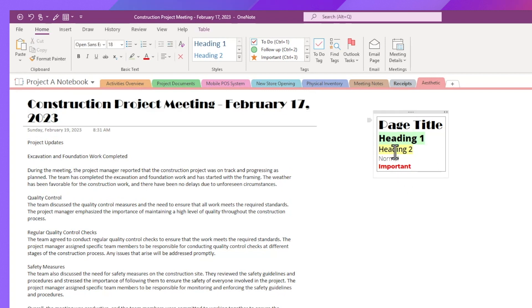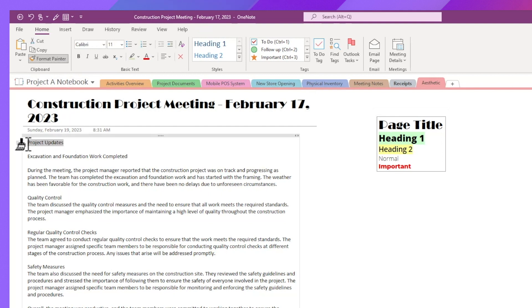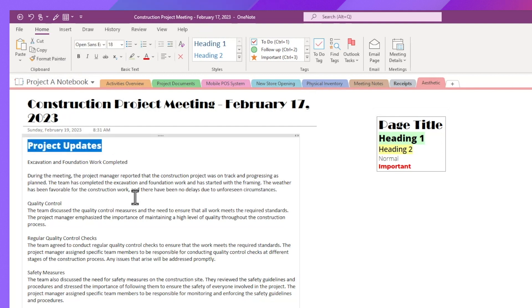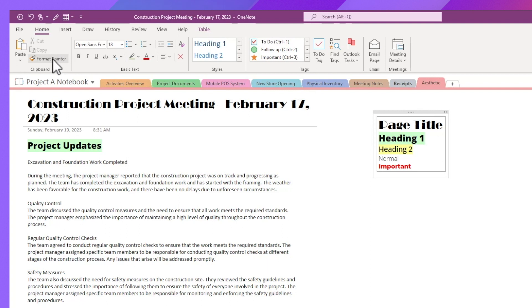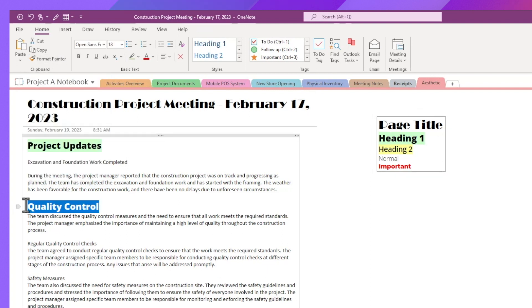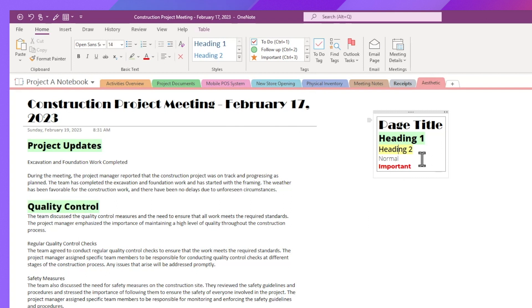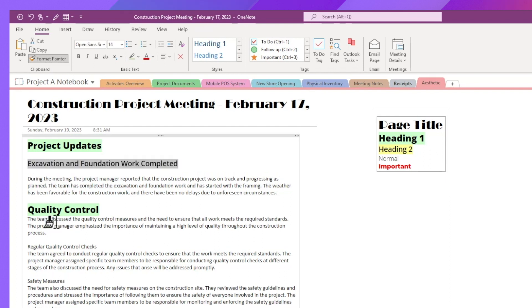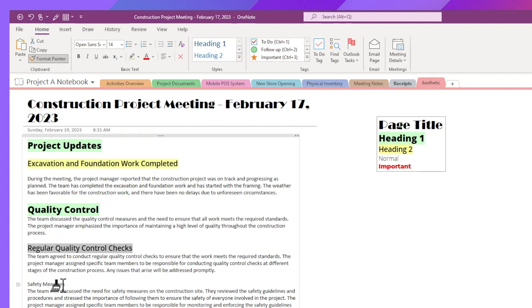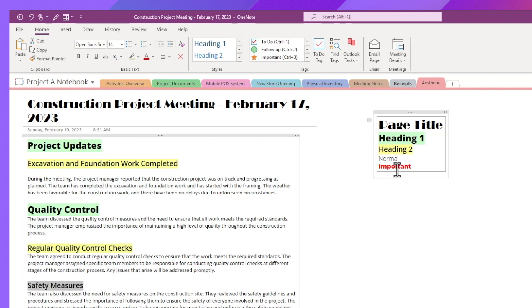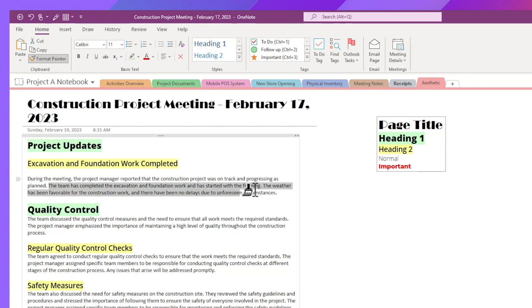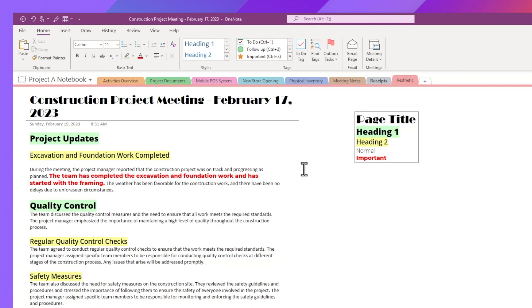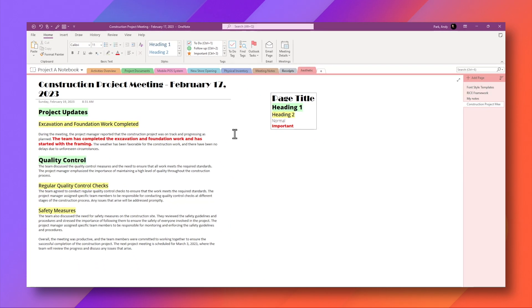So for heading one, again, click format painter, project update, and then click on it again, quality control and then heading two. And you can double click on the format painter so you don't have to go back each time. So I'm going to apply format heading two here, heading two here. And then for important, I'll highlight this section as being important. Now I think this adds a little bit of structure and hierarchy to our notes and makes it visually pleasing at the same time.